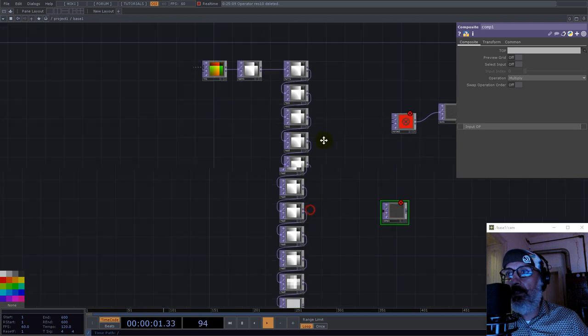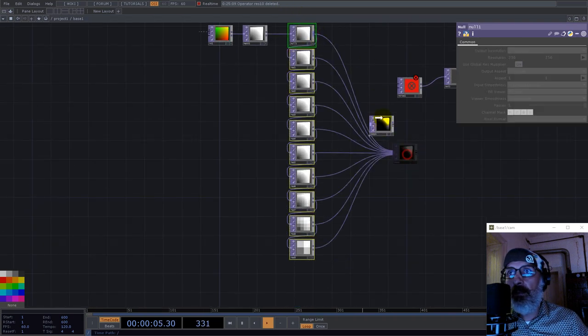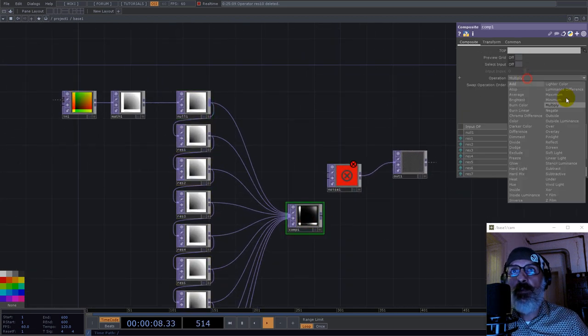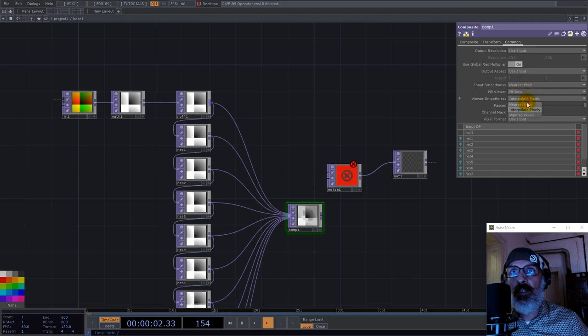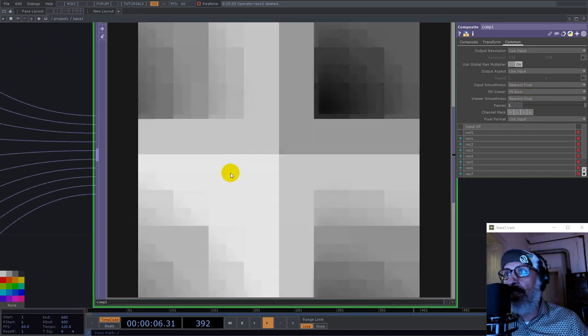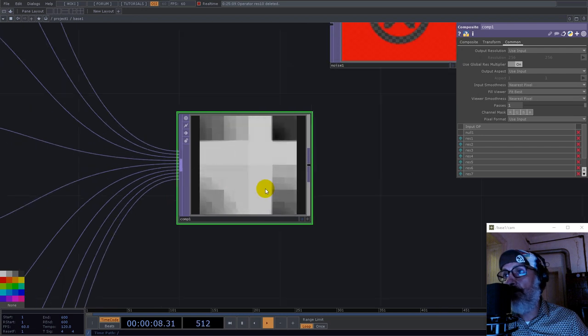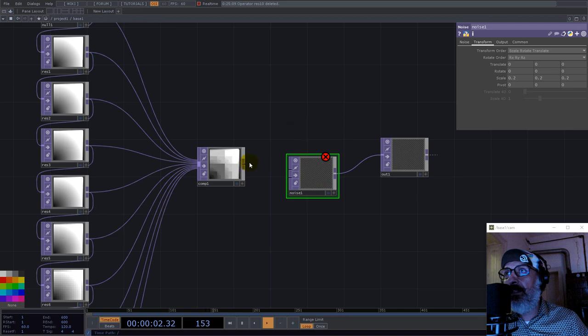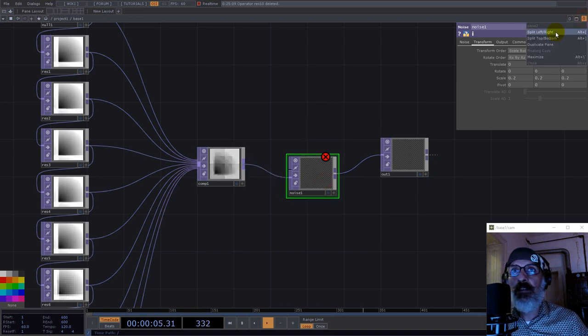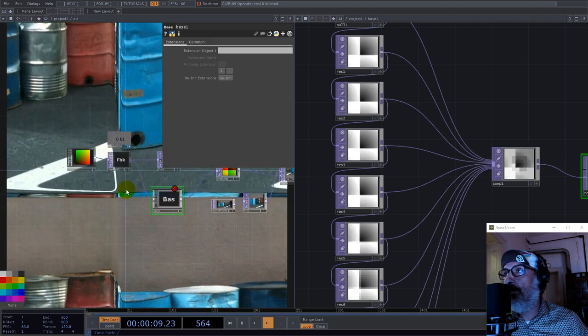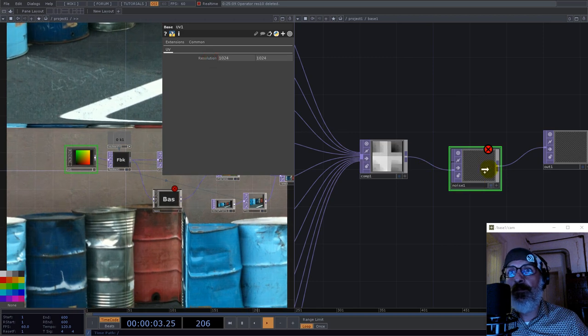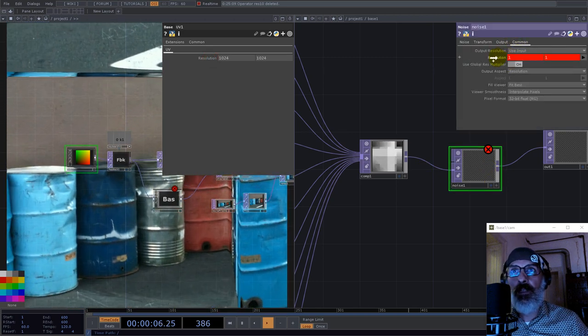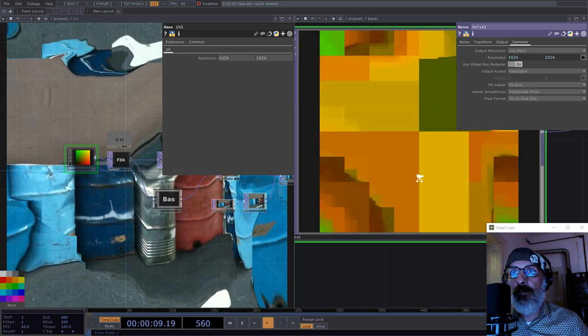And we would like to combine those using composite. Now let's select all of them, and here in the composite we'll go with minimum and we take nearest pixels. And now we have a lot of rectangles. And now we use this here and let's have again a resolution for our noise. Like this, so we're good.